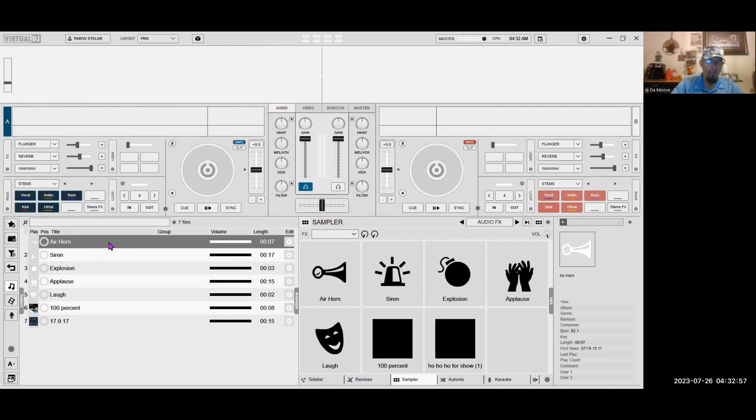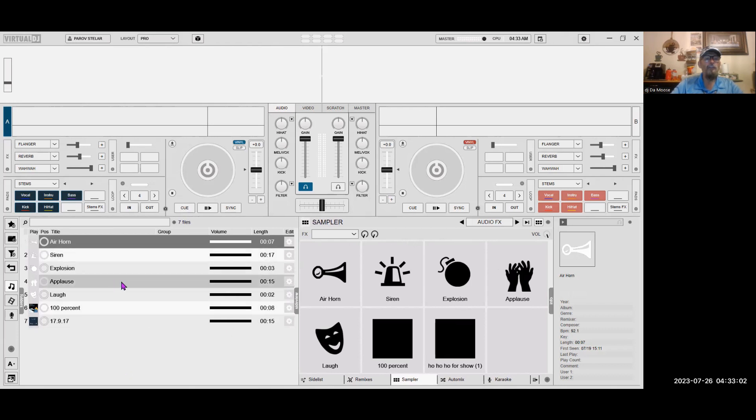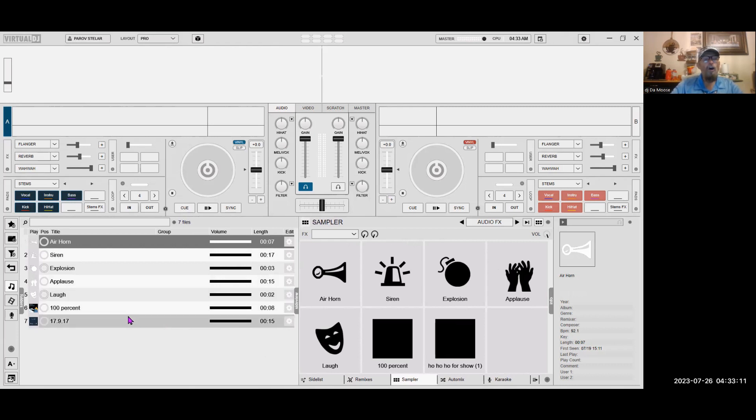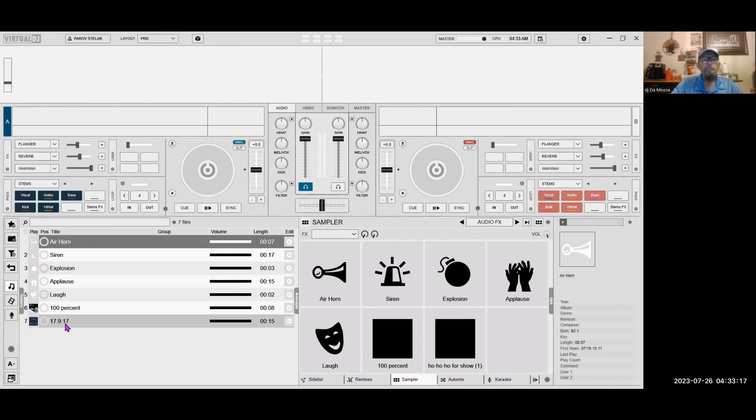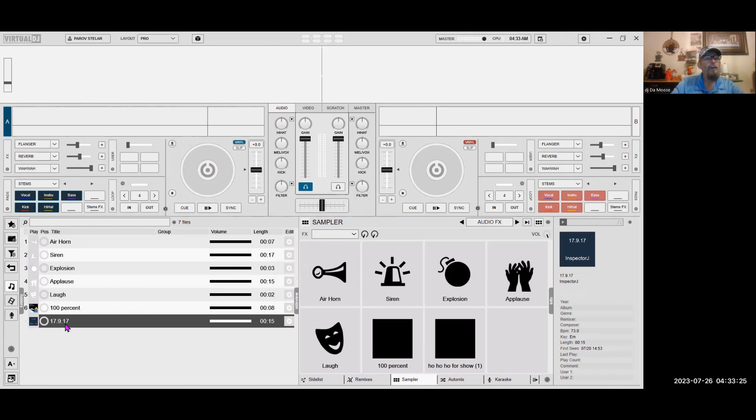Here we have the air horn, siren, explosion, applause, laugh. We have 100%. And then we have 17, 9, 17. So, what we need to do is we need to get rid of this one. The 17, 9, 17, which is basically the ho, ho, ho for show.